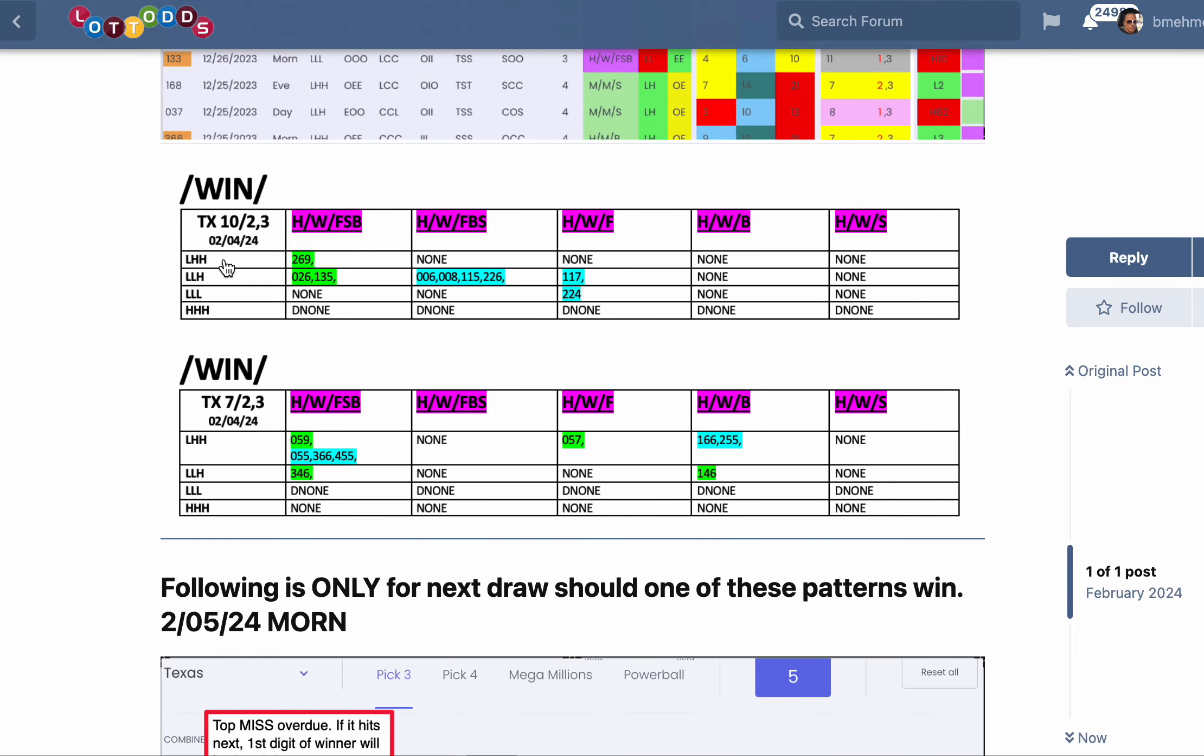If we go back to this chart, if one of these things hits the next draw, we're looking at low-high-high right there. And if it's going to be the double, then it's going to be a 7-2-3 with the double low-high-high, one of these blue.